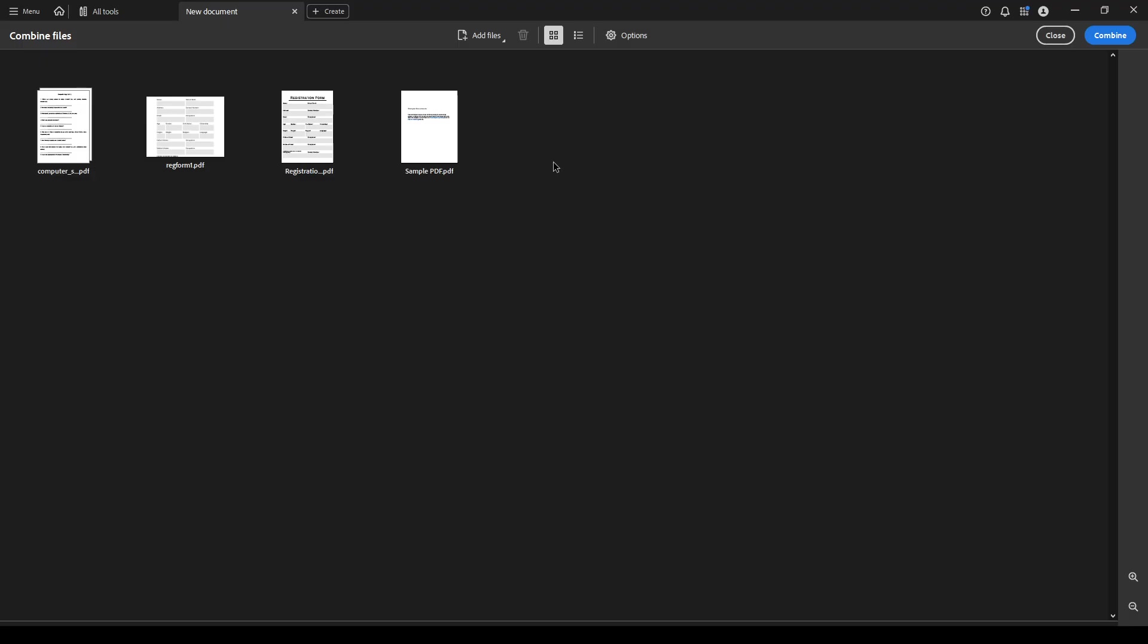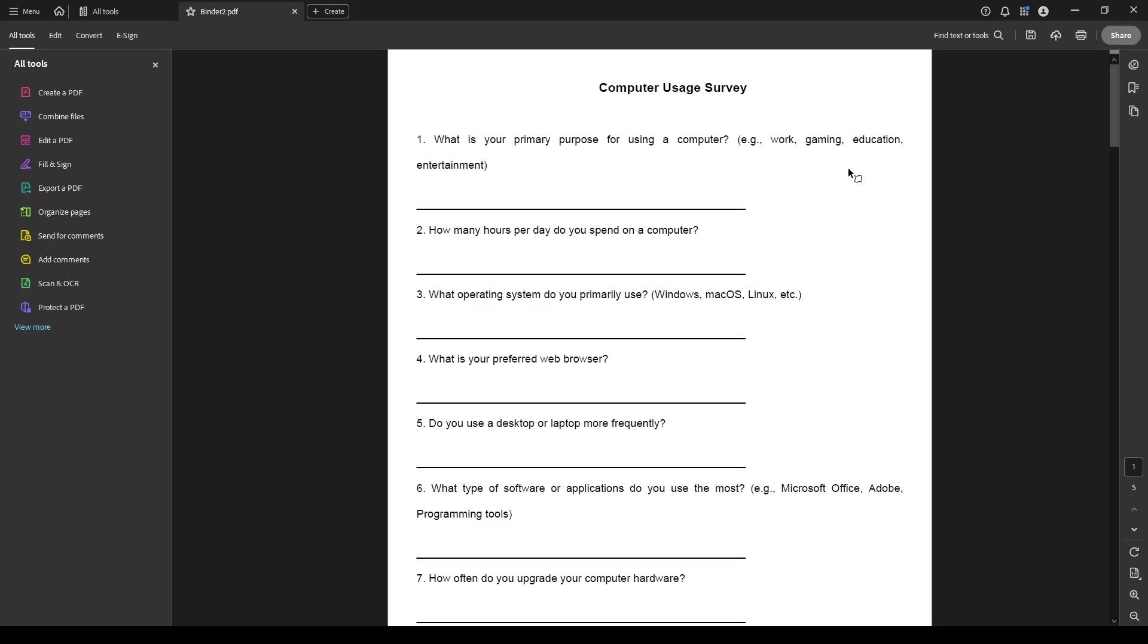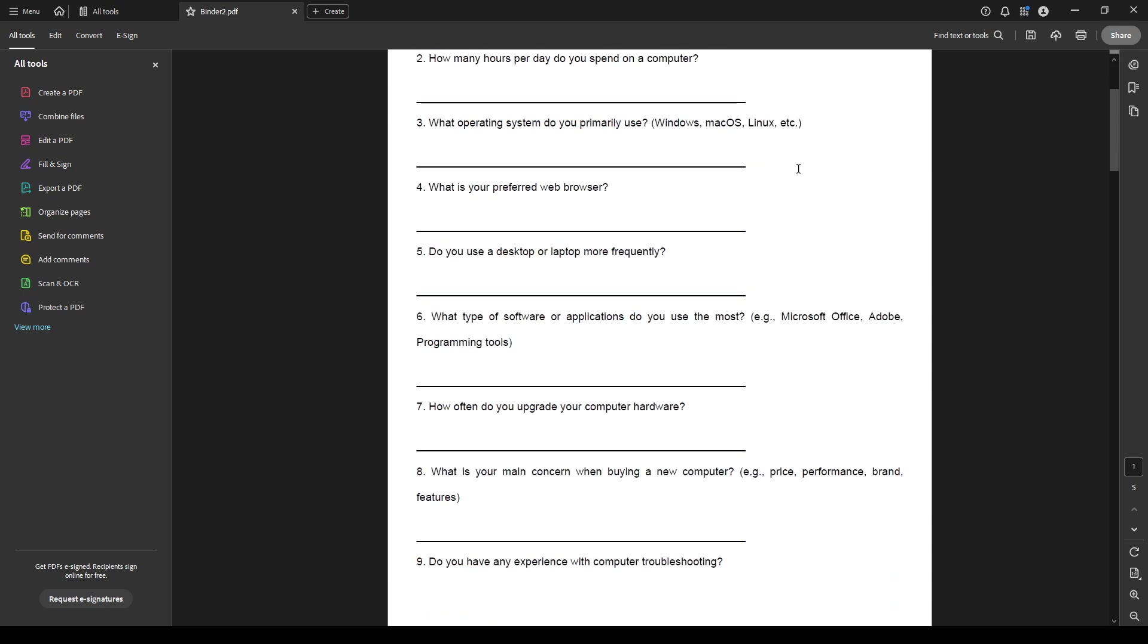Now, with your files added and ready, direct your attention to the upper right corner of the screen. You'll see a button labeled combine. Click on it and Adobe Acrobat will begin processing your request, compiling all the selected files into a single PDF document.